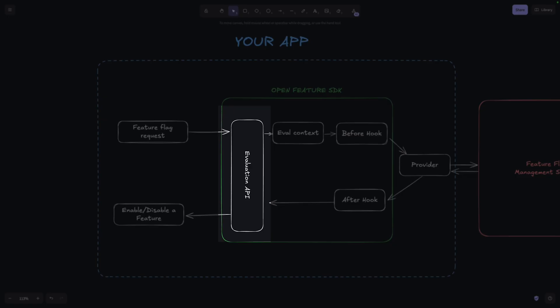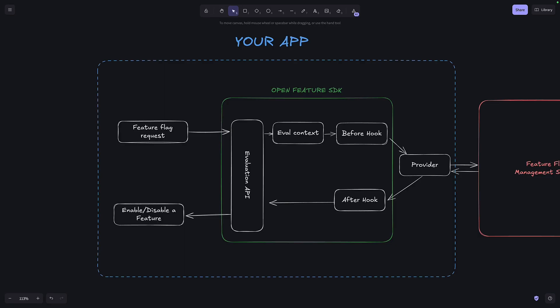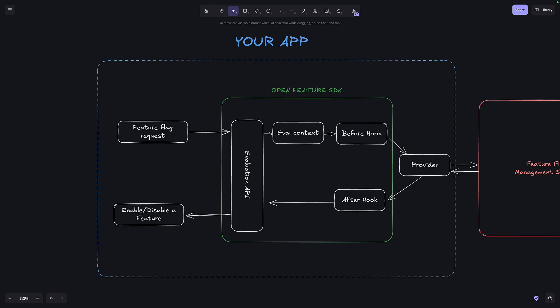Then if there's any extra content that can be added to the Feature Flag, that can be done via the Evaluation context. Then Open Feature has a concept of hooks, so you can add a hook before the Feature Flag is sent to the provider or a hook afterwards.